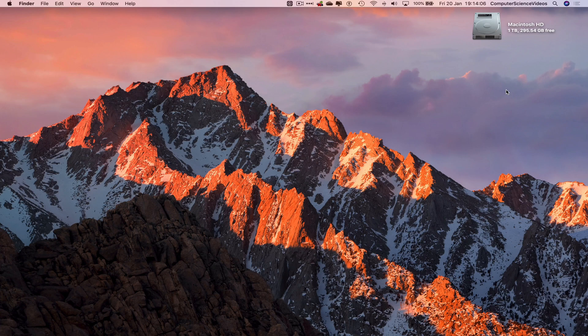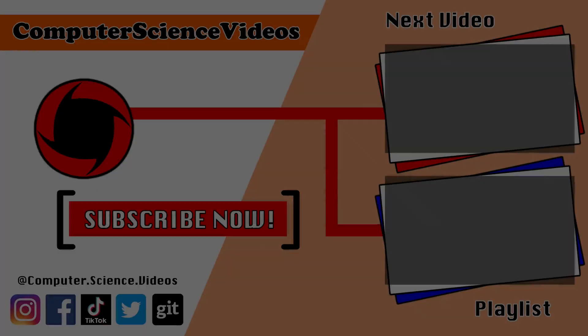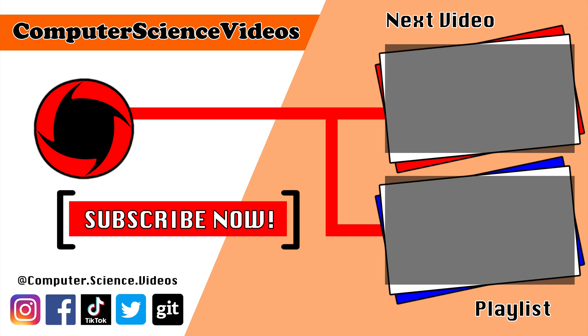Thanks for now. Thank you for making it towards the end of the video. Be sure to subscribe to my channel, Computer Science Videos. Be sure to check out the previous video on screen now, or you can ideally click on the playlist and watch all the journey for Computer Science Videos from the start until now.